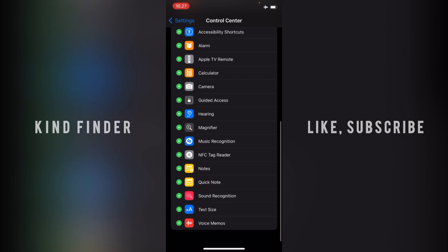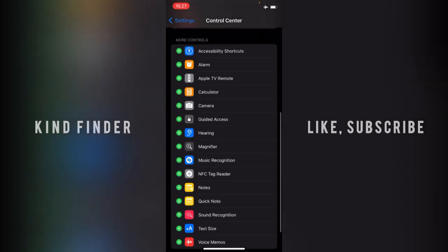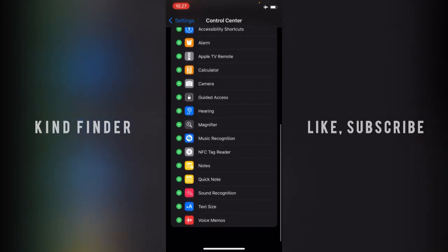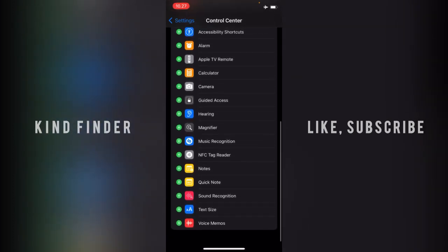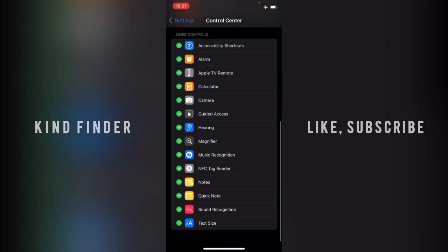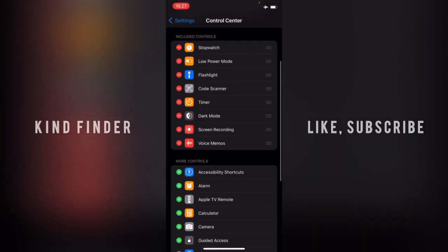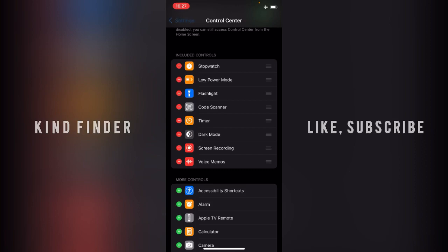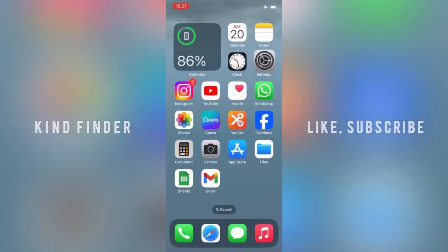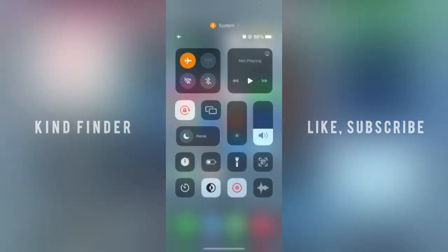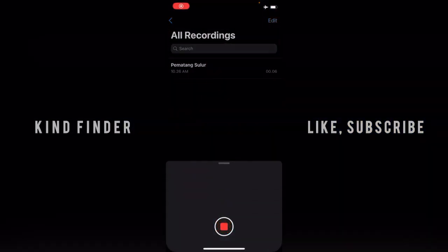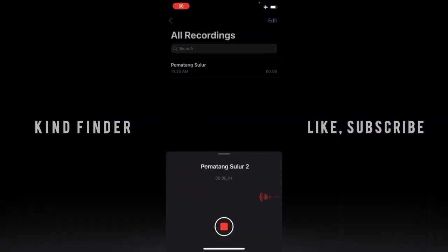And more controls, there will be voice memo. You can just easily tap on this green plus icon and the voice memo option or control will be automatically added to your control center like this. And you can just easily start to create a voice memo just by tapping on this.